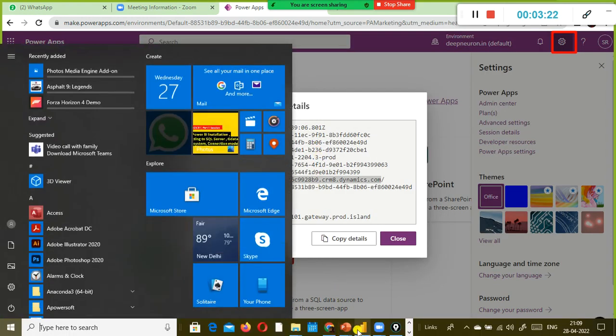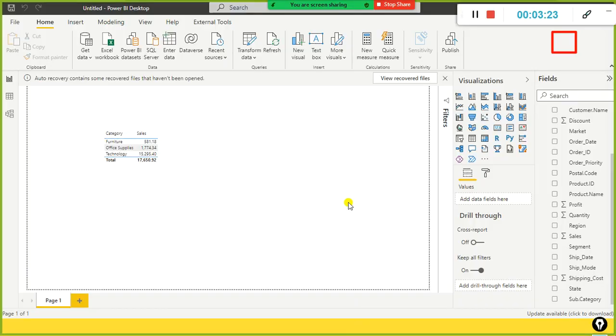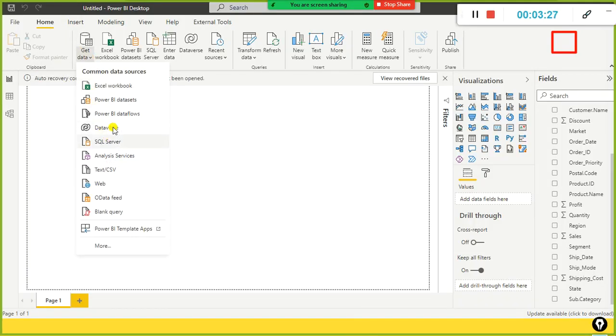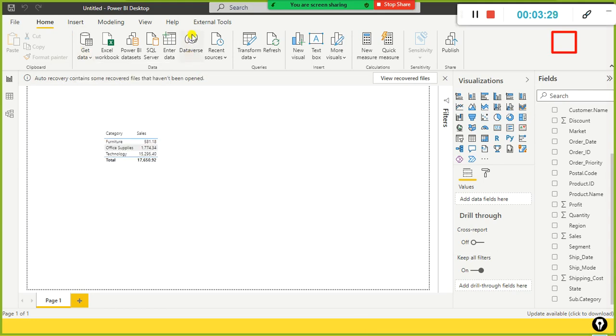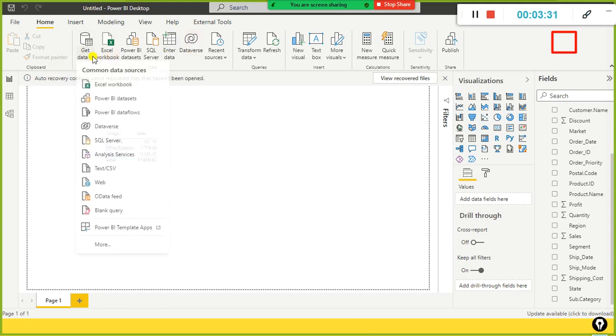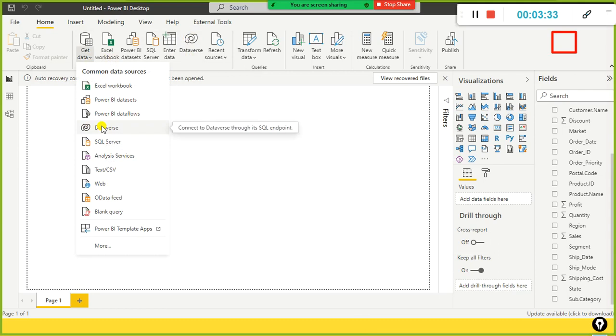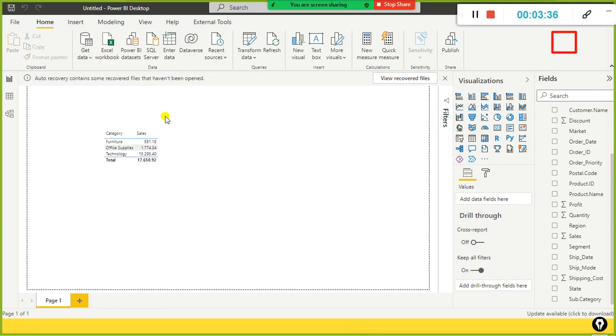Power BI desktop, it is there. For example, if I go to Get data, you'll find database here. The alternative, you can find it here also. We'll just go here and click on the database.